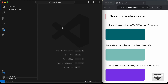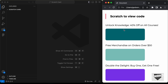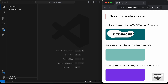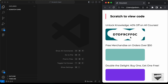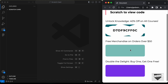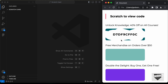Hi everybody, welcome to Live Blogger. In this video we will start creating a scratch card effect using HTML, CSS, and JavaScript. We have these rectangles, and if you drag or scratch over this area, the code is revealed. We're going to see how to create this using HTML, CSS, and JavaScript in this tutorial series. You can pass different colors to these cards in the JavaScript.